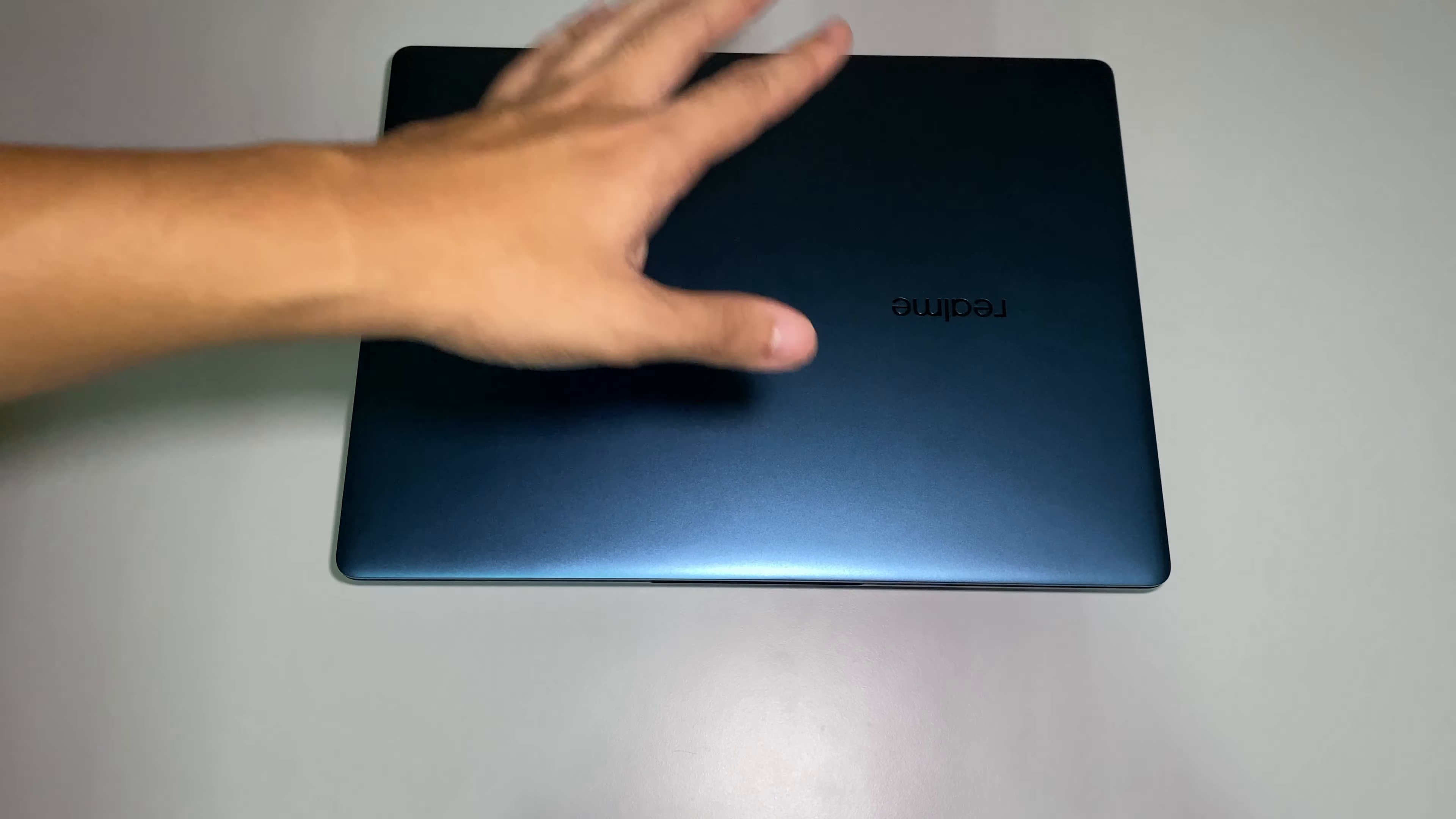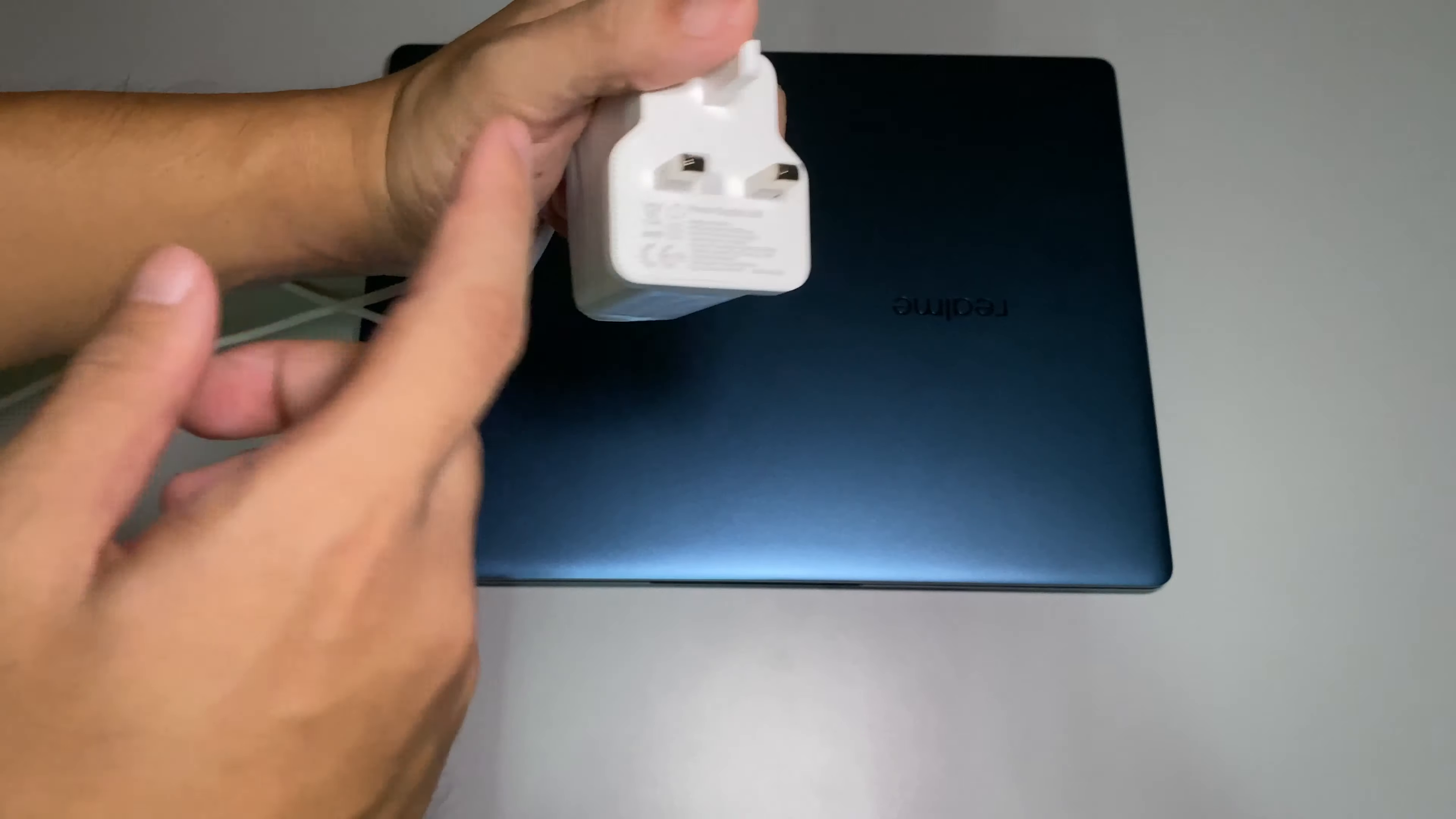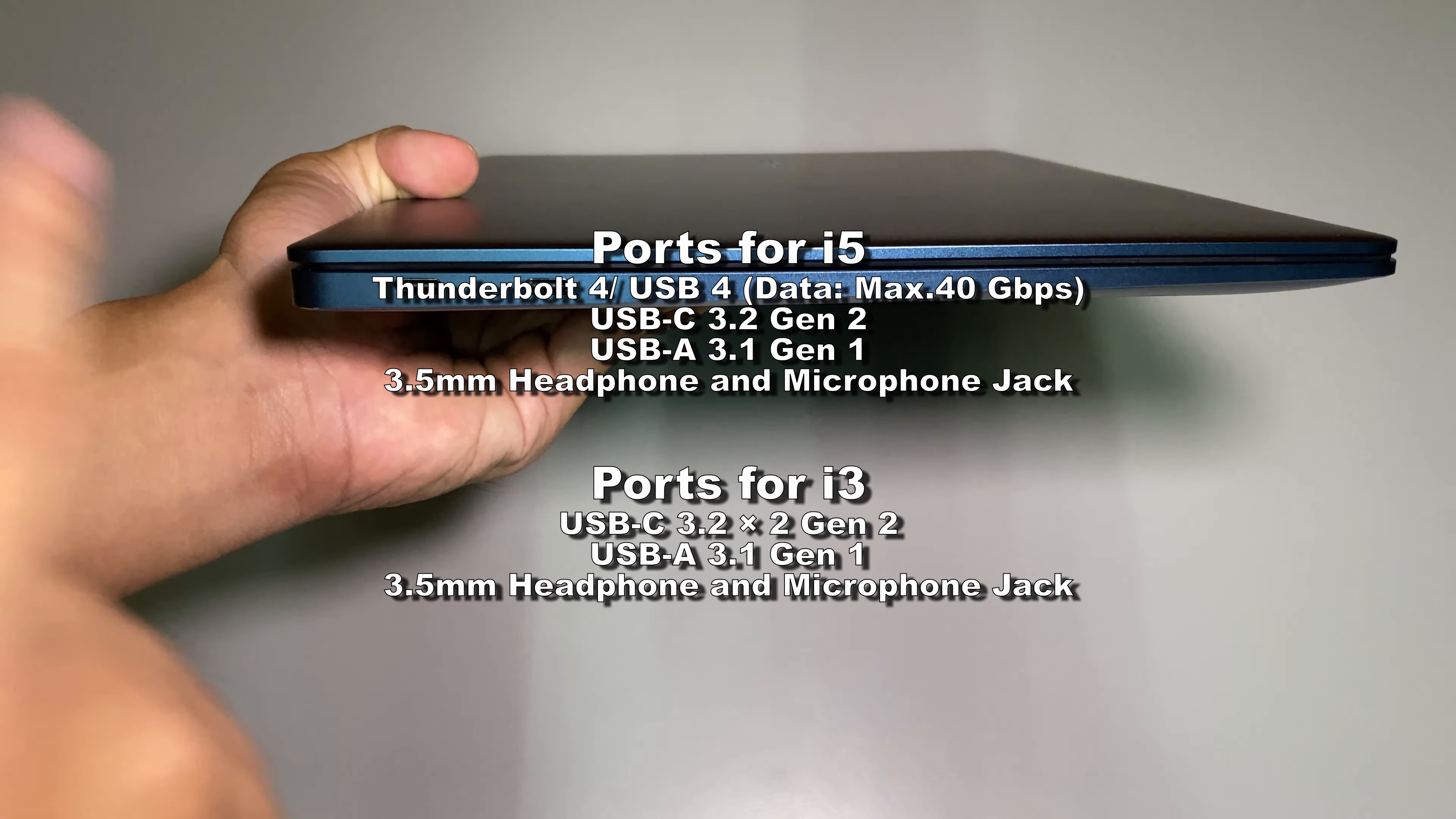This is the charging brick they are providing. Basically they provide you a 65 watt type C charger. For the port selection on the Realme Book, here is the trickiest thing. Basically on the left side you get the type C charging port and another type C port here.